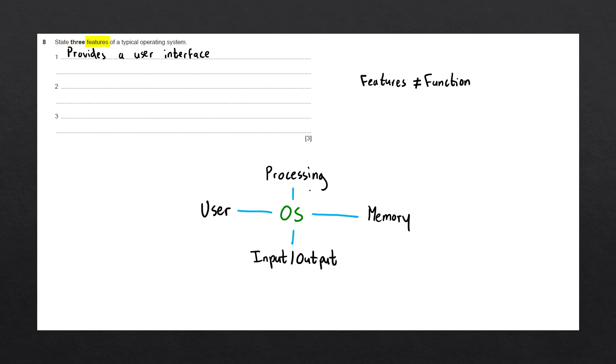In processing, we could say that the operating system manages all scheduling with our processors and also handles any interrupts. With interrupts, it can also handle multitasking and multiprogramming.